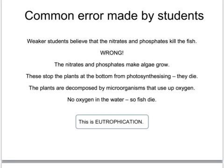A common error made by students is that they relate the increased use of fertilizers to the killing of the fish and believe that the fertilizer in the water poisons the fish. But this isn't the case. It's the nitrates and phosphates which make the algae grow. They stop the plants at the bottom from photosynthesizing — they die. Some of the algae also dies. Those are decomposed by aerobic bacteria that use up oxygen, and therefore there's no oxygen in the water, and therefore the fish die. This whole process is called eutrophication.